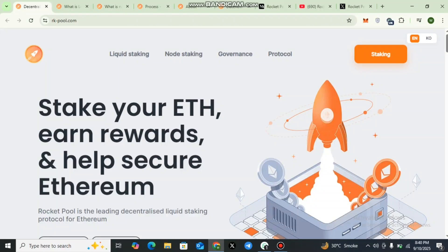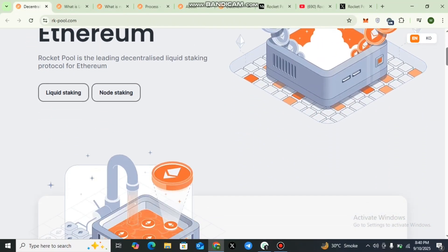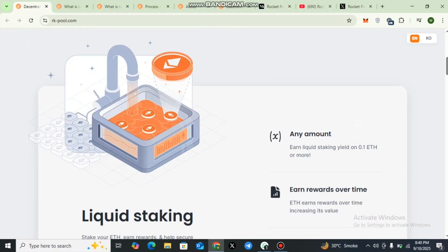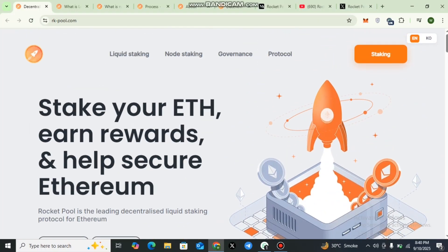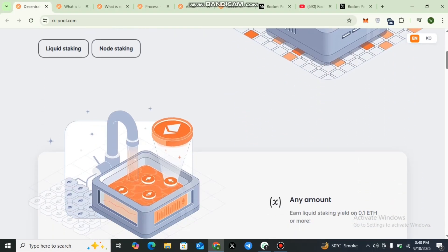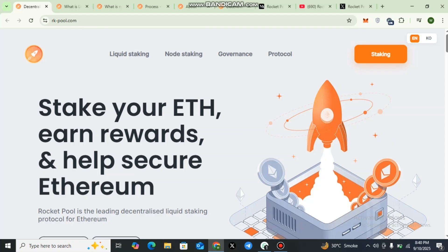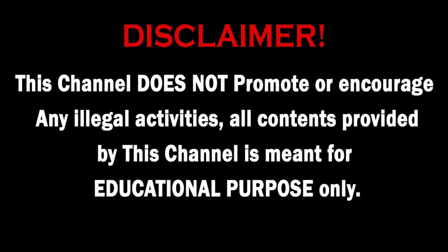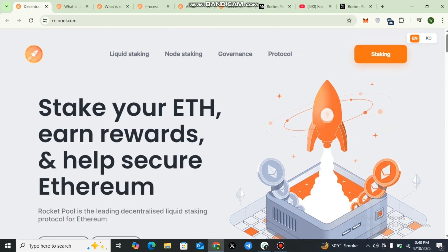What's up crypto community, welcome back dear viewers. Today let's talk about Rocket Pool, a decentralized Ethereum staking protocol that brings flexible options for both new stakers and experienced node operators. Before we begin, please note that this video is for educational and informational purposes only. It is not financial advice and cryptocurrencies always involve risk. Make sure to do your own research before making any decision.